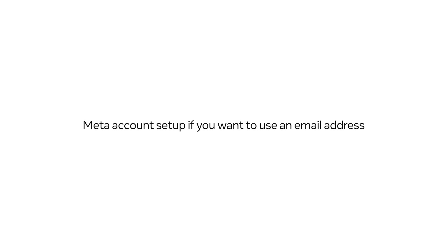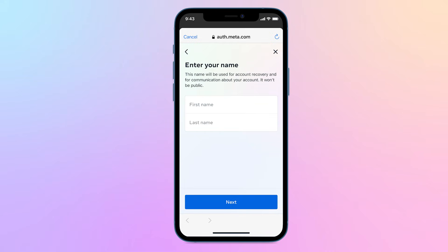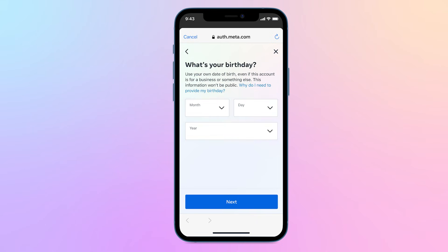When setting up your Meta account using your email address, we'll ask for some additional information, like your name and date of birth. Sharing your age allows us to ensure we provide the right experiences to the right age group. You need to be 13 years of age or older in order to use MetaQuest devices.